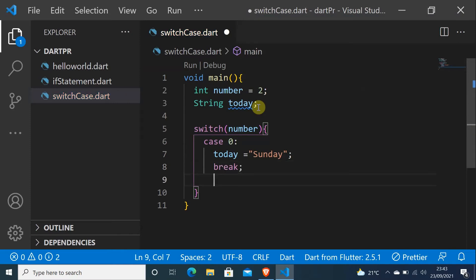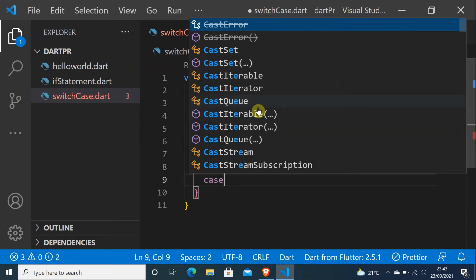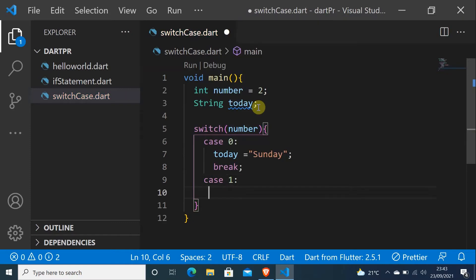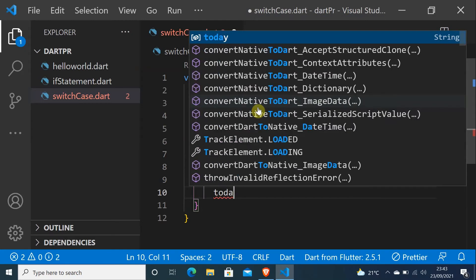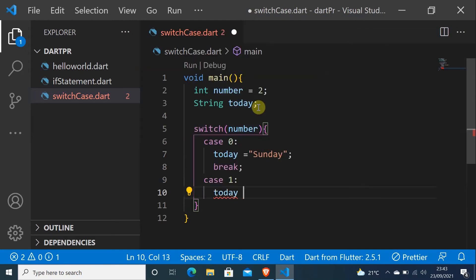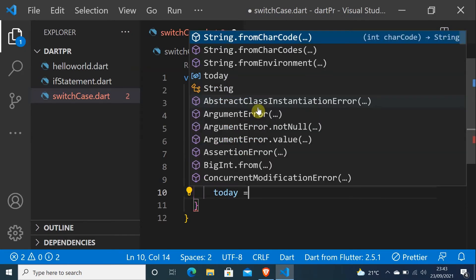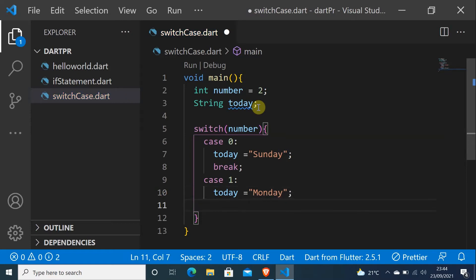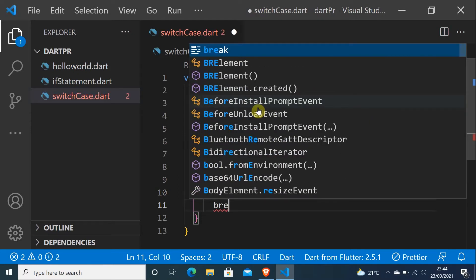And put case, case 1. I will do today, it is equal to Monday, and put break.